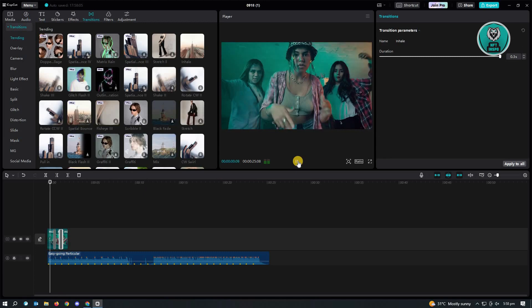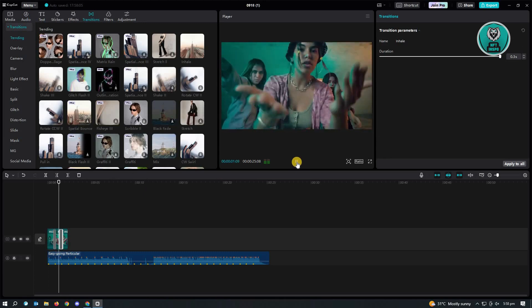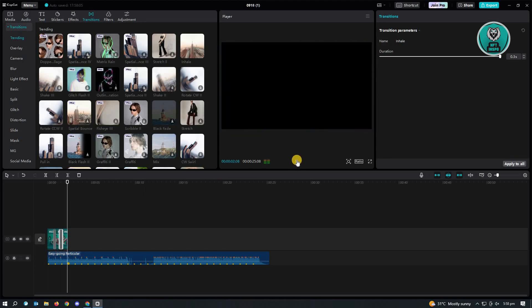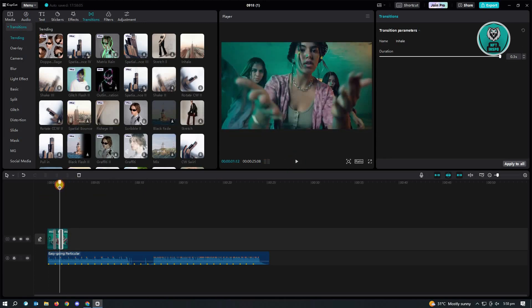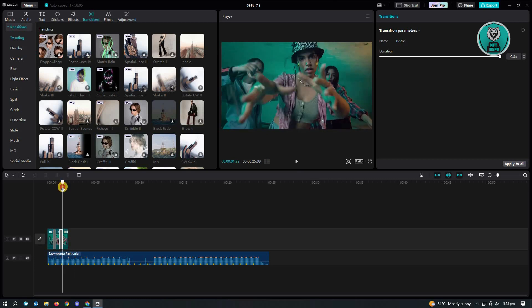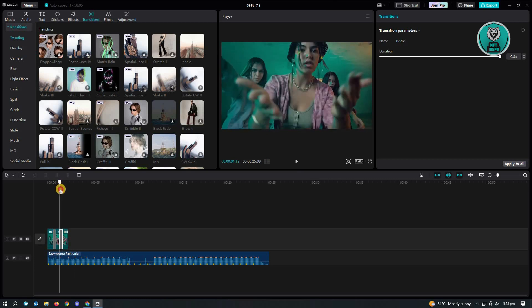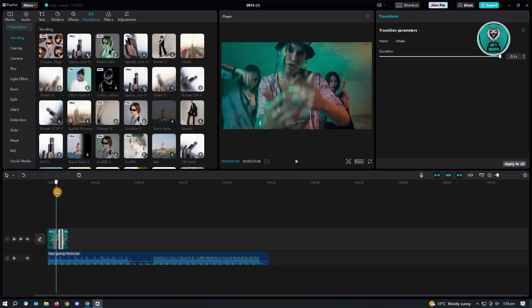As you can see, whenever a beat drops, you will see a different transition on it. So as you can see, I was able to quickly add transitions in between the beats and that's about it. So this is a great tool that you could use.